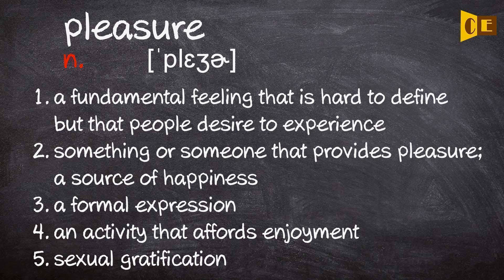3. A formal expression. 4. An activity that affords enjoyment. 5. Sexual gratification.